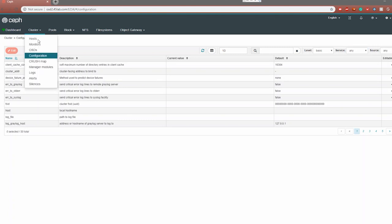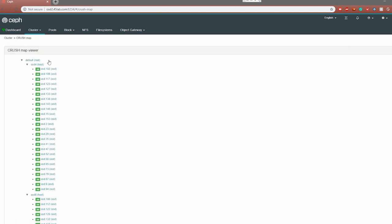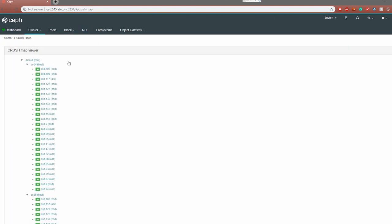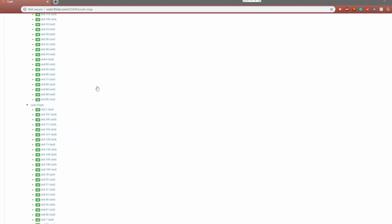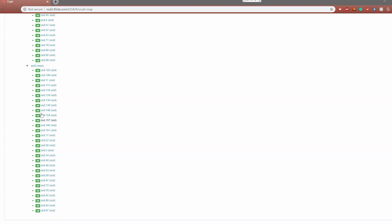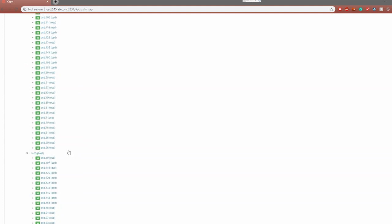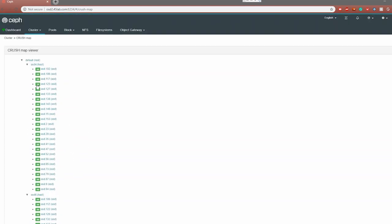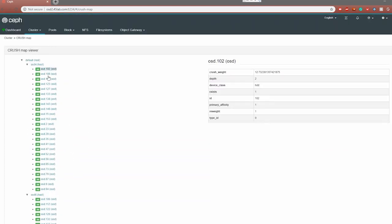Next, we come to our CRUSH map. The CRUSH map is essentially a read-only view of the failure domain and the hierarchy of your cluster. It gives you an overall view of how your cluster is laid out, which OSDs are in which server, and you can also view the weight associated with each OSD and which type of device it is.